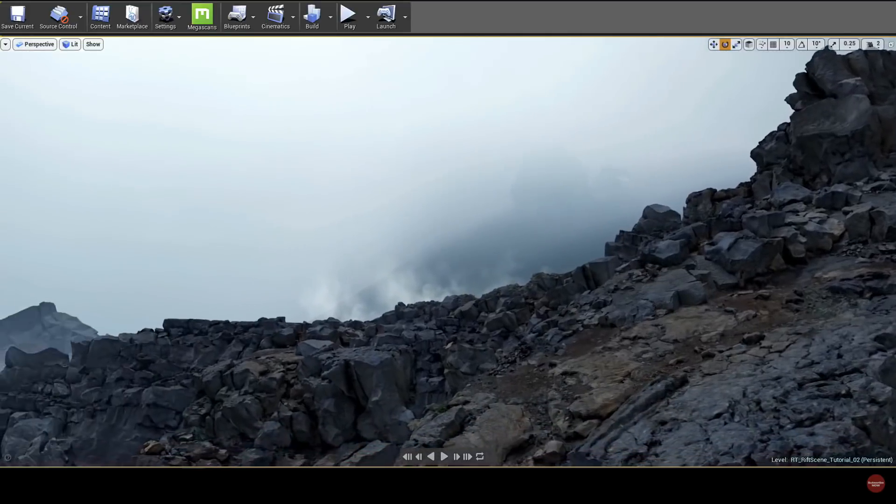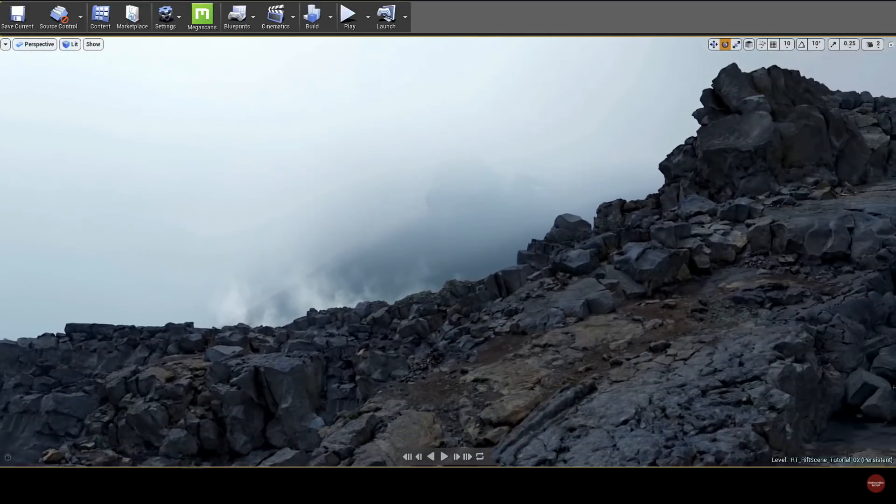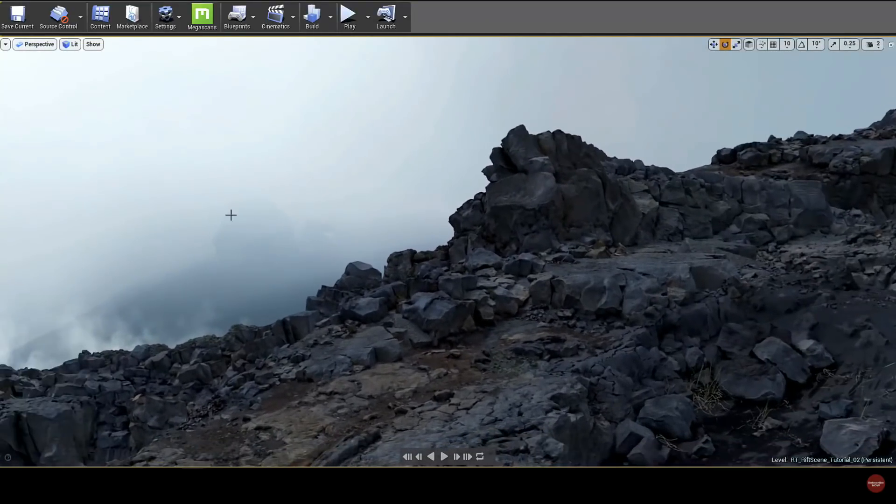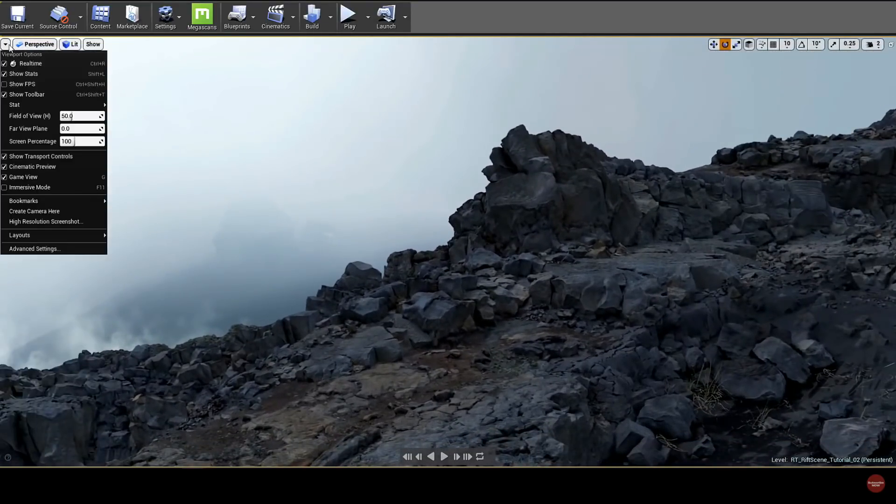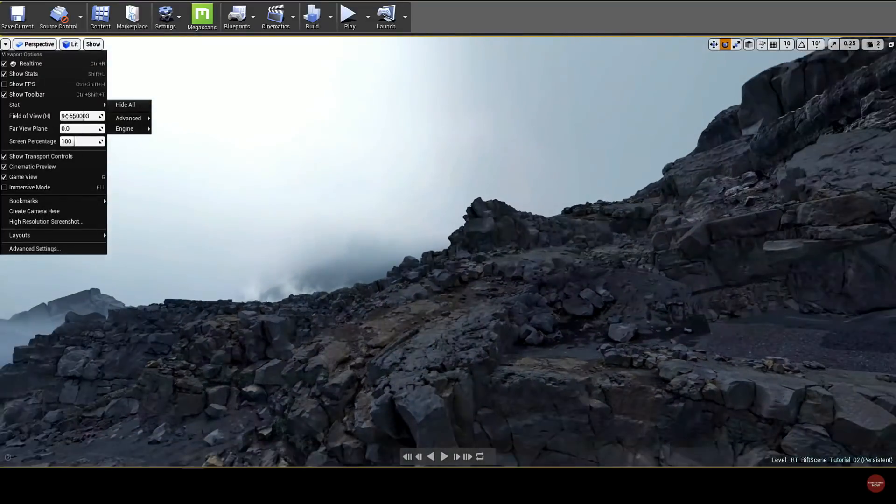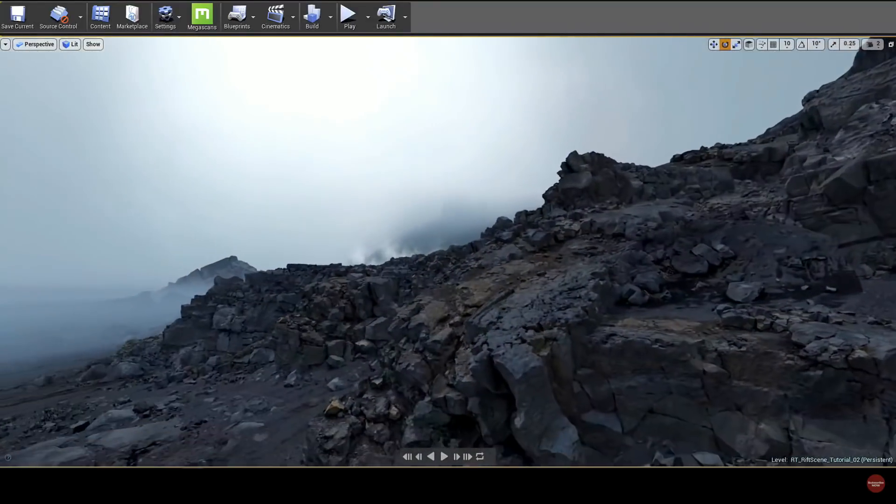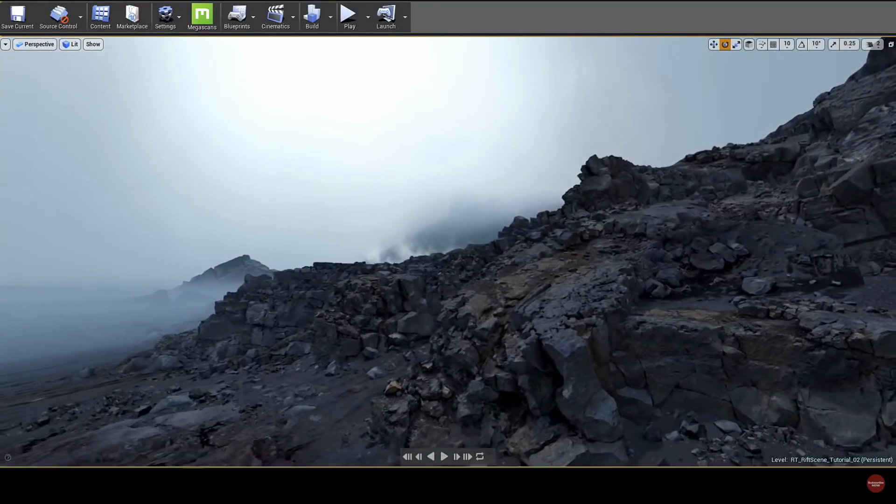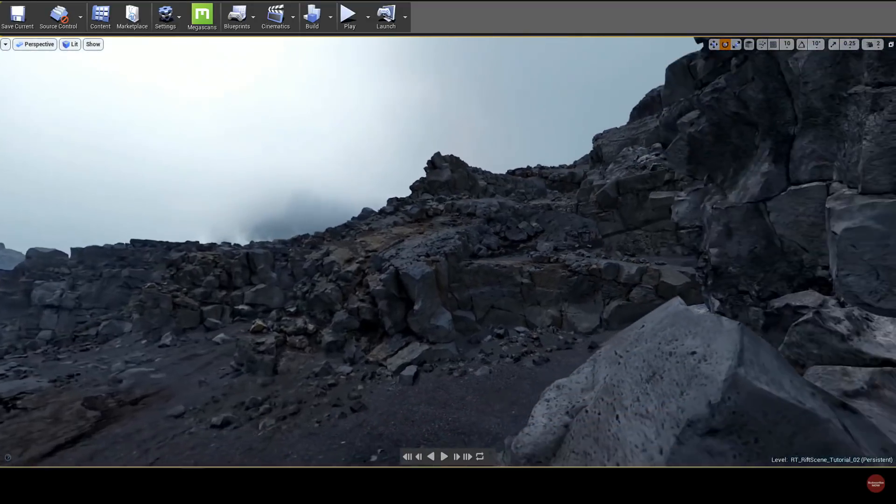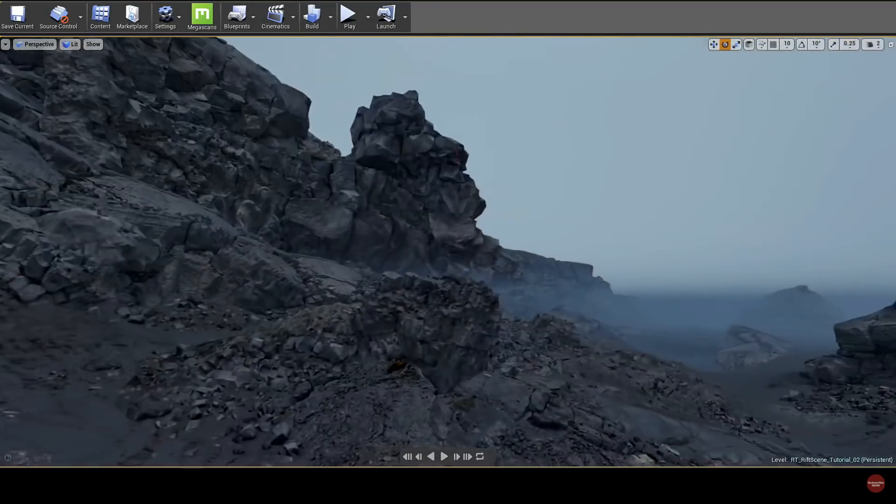What you see is not pre-rendered. This is running in real time on a mainstream gaming computer with a single 1080 Ti. Not only that, this is a fully interactive world. It's completely playable.